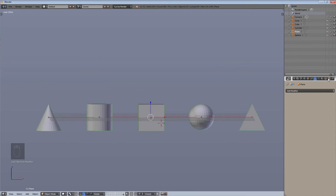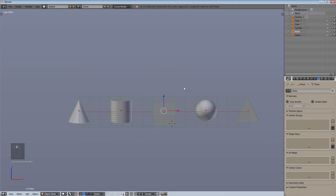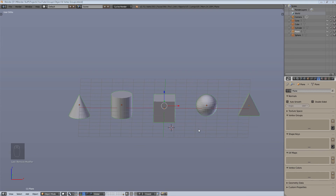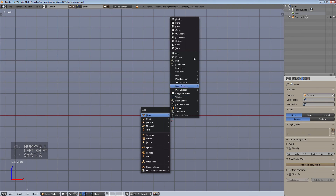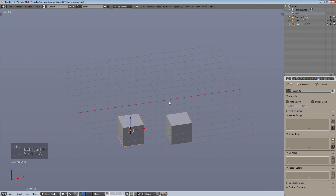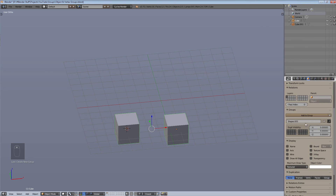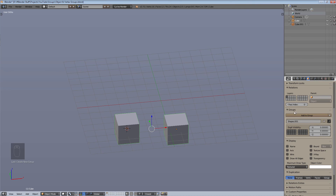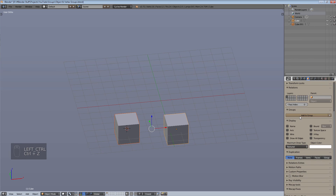In the next part we're going to be creating a particle system using our group. Just to recap: to create a group you create more than one object, select them both, hit Ctrl+G, and that creates a new group. Then you can go into the object panel data — the little cube icon — change the group name, or add it to a predefined group like 'Shapes' using 'Add to Group'.